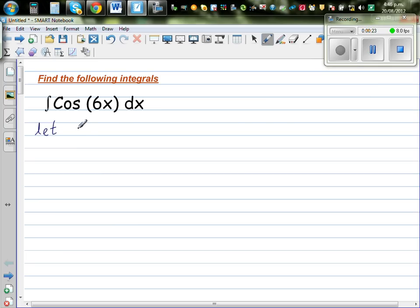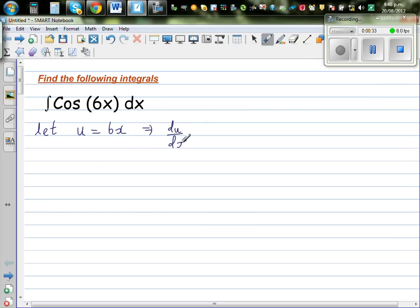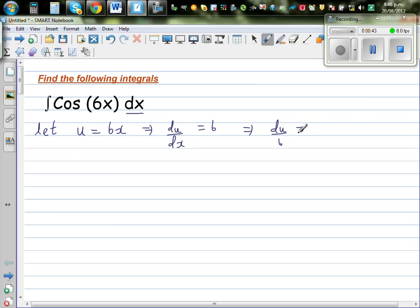So I'm going to let u equal to 6x. This implies differentiating both sides with respect to x, so du/dx is equal to 6. I can see dx, so dividing both sides: du/6 is equal to dx.